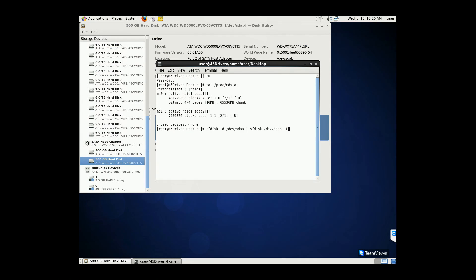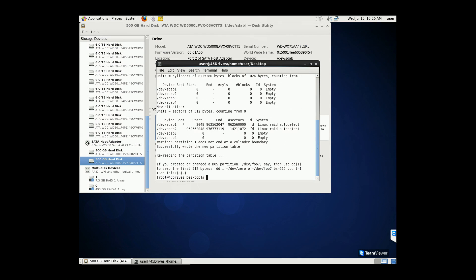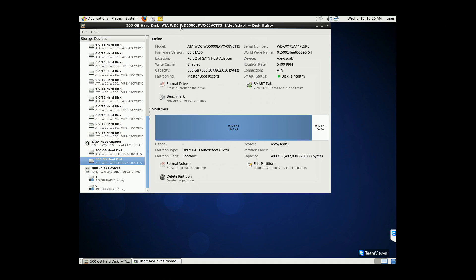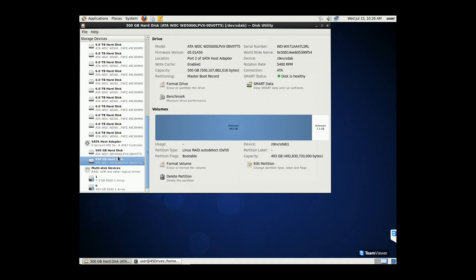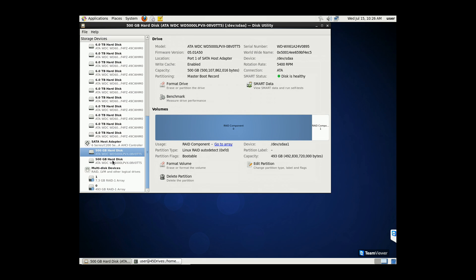We'll run this command and when it finishes, we'll go back into our disk utility — and boom, you can see two identical partitions. Still degraded, but now we're ready to reattach.